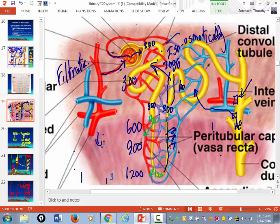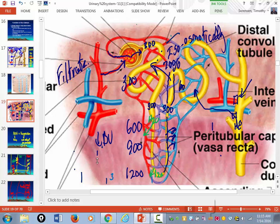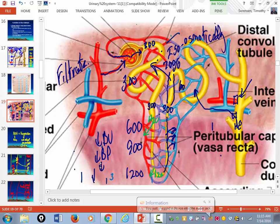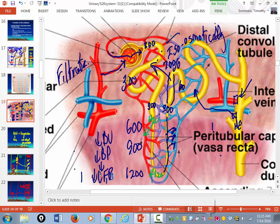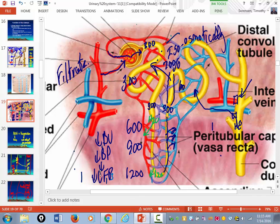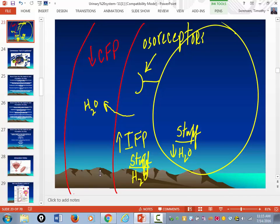As your blood volume decreases, that's going to decrease blood pressure, that's going to decrease capillary fluid pressure. And more fluid from the interstitial space is going to get pushed into the capillary. So the osmolarity within the hypothalamus is going to go up even more, and that will cause the hypothalamus to produce more ADH and the pituitary gland to secrete more ADH into the blood.